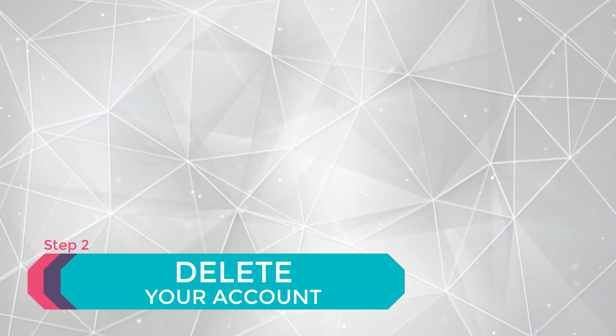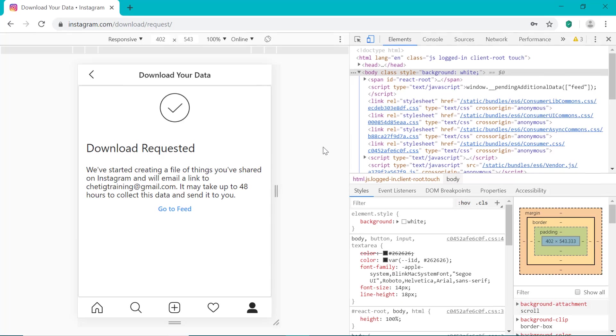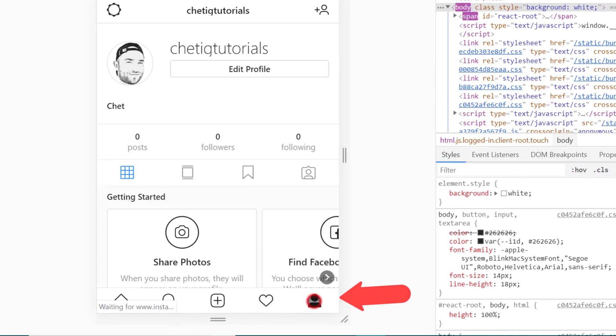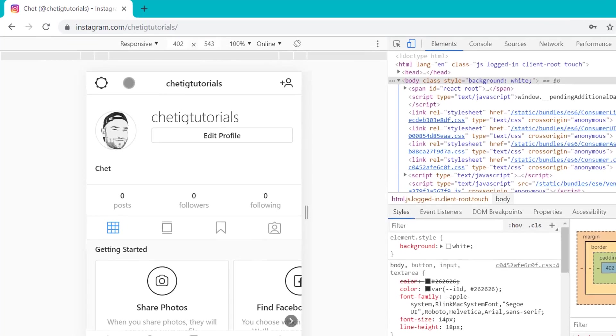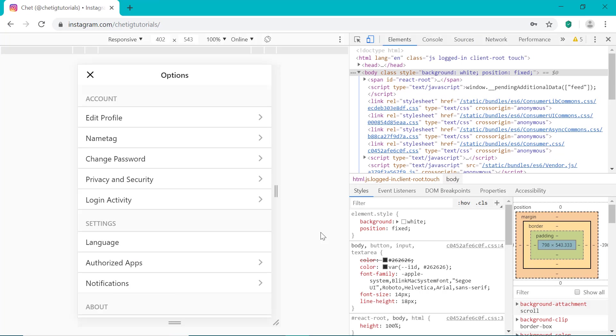So now that we've done that, we can now go ahead and delete our Instagram account. So to do that, click here to go to profile and then go into the settings at the top left here. So we can now temporarily or permanently delete our Instagram account.